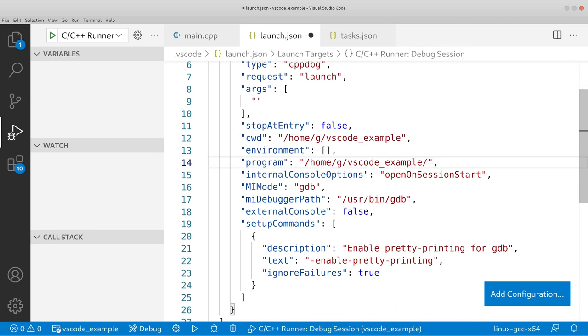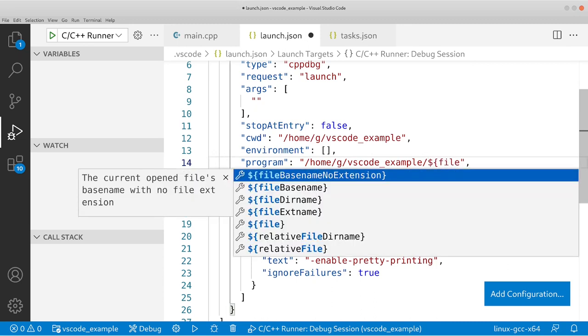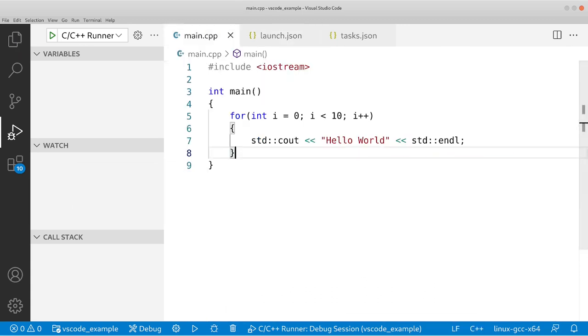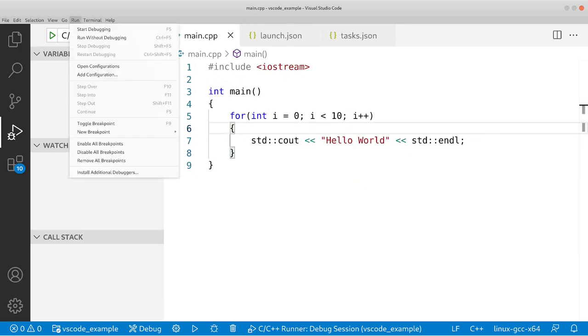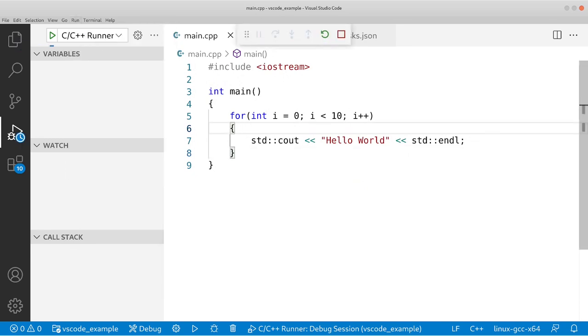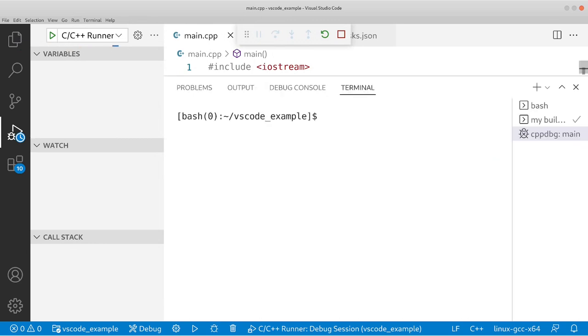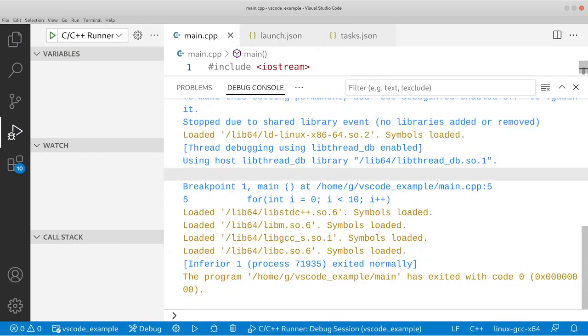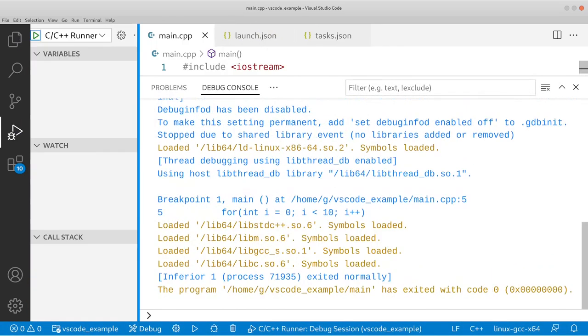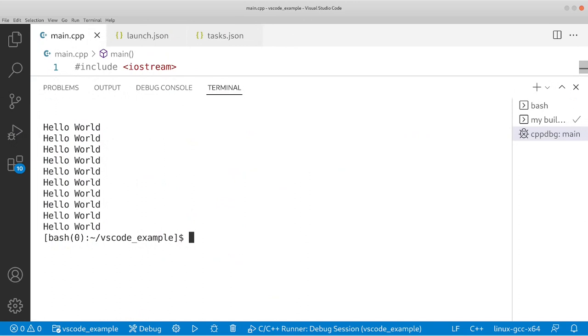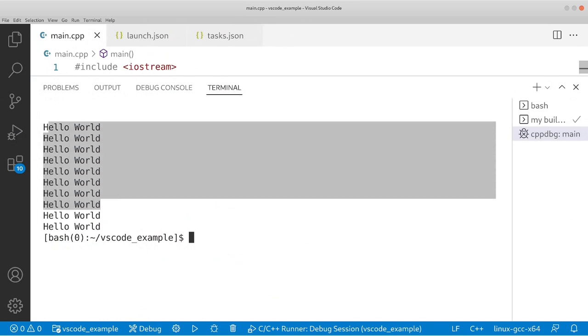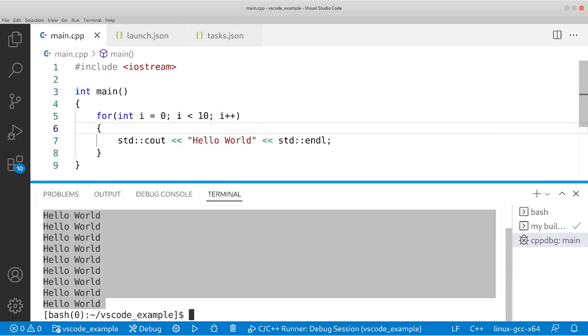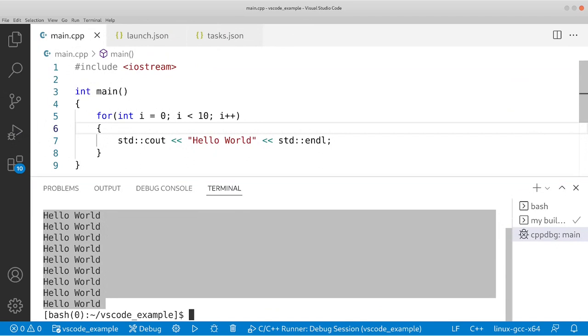Dollar sign and then file. And we're going to use file base name no extension. Save this, go back to main.cpp, go to Run and then click Start Debugging. And as you can see, we got Hello World printed back about 10 times. And that is exactly what this program is doing.